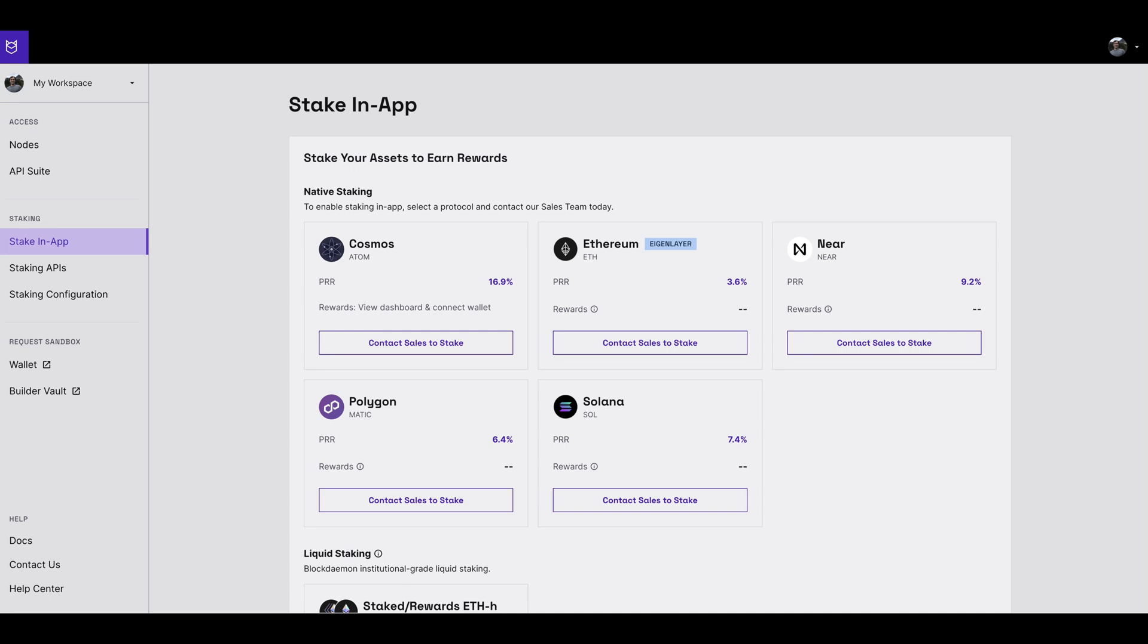Here you'll see a list of featured protocols which support in-app Blockdaemon staking. Solana will appear in this list of protocols. You will be presented with the option to contact sales to stake.